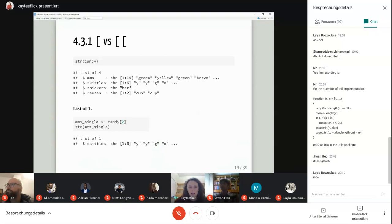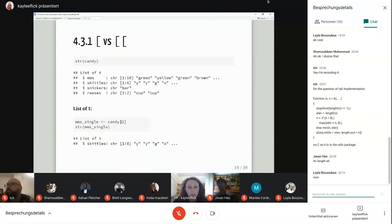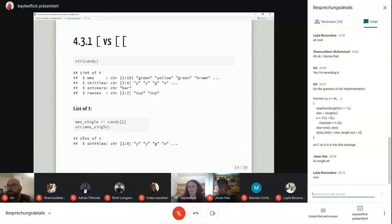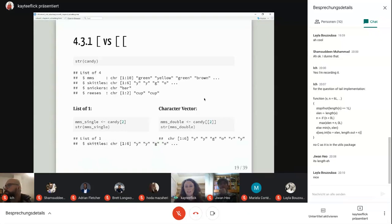We can confirm the difference by checking the structure. If I subset candy with a single bracket and look at the structure, what I get out is a list of one — I don't have direct access to the items inside. I've just created another pointer to this list. If I use double brackets, I get out a character vector — more direct access to all the items inside.